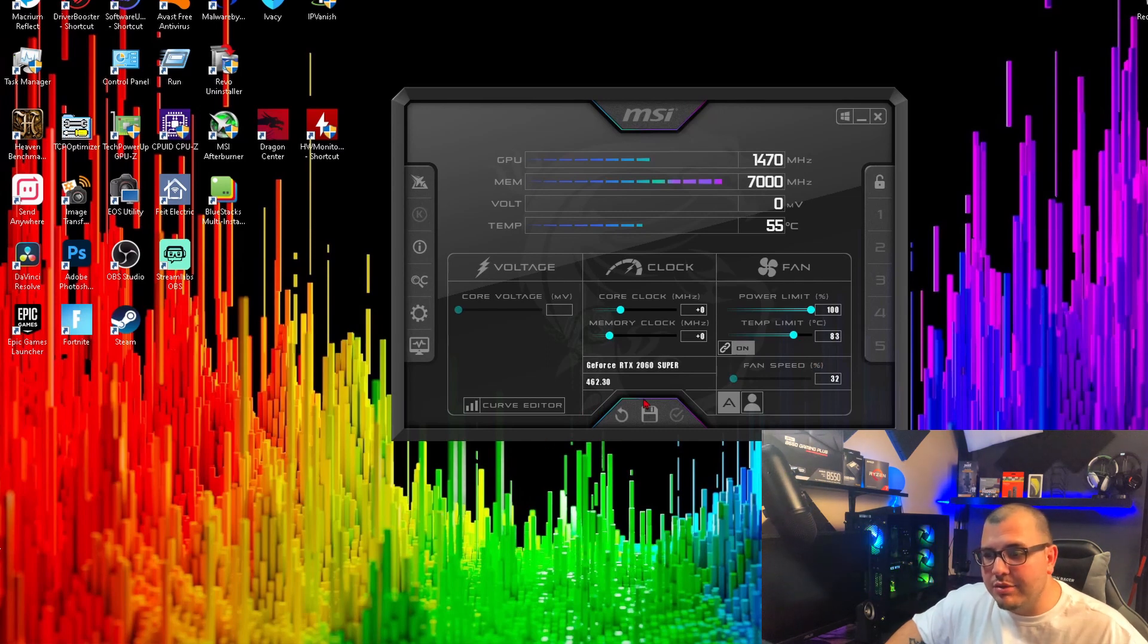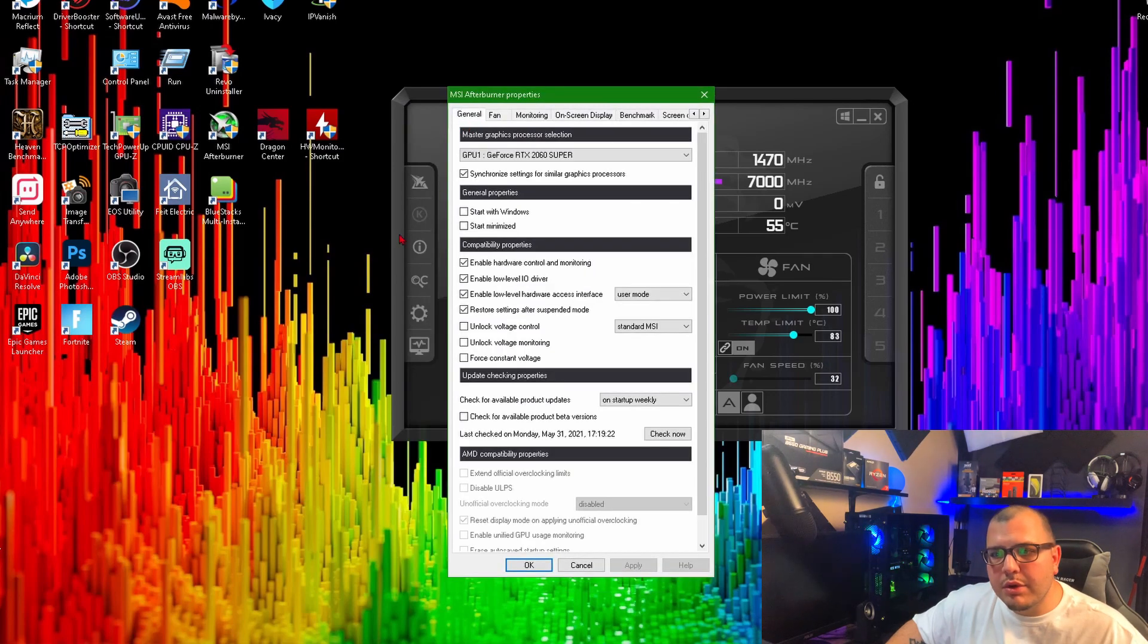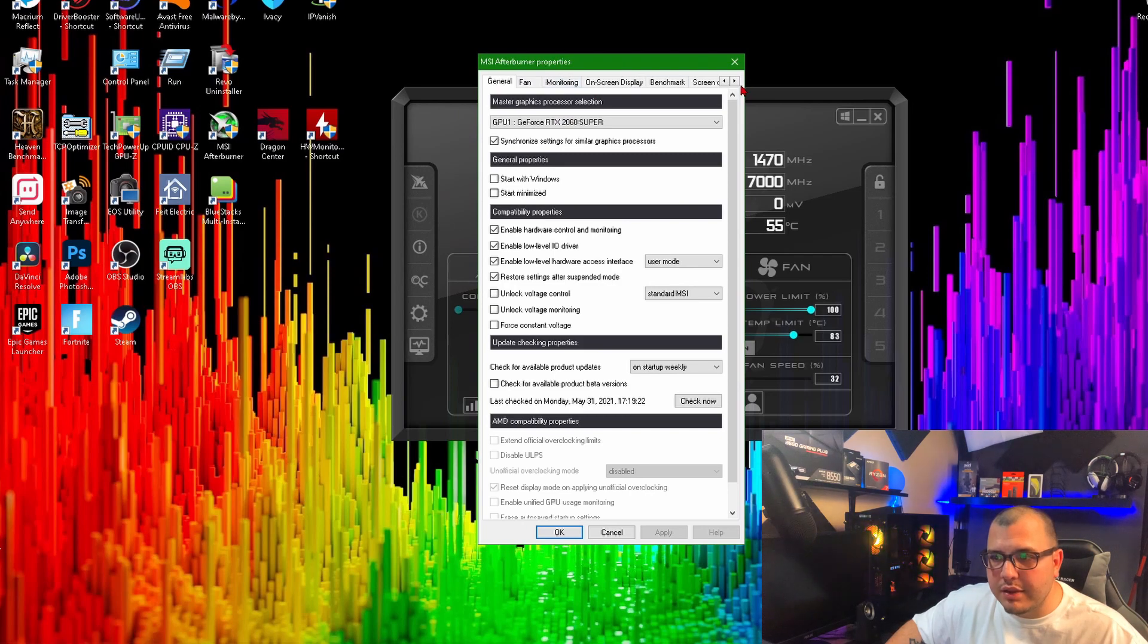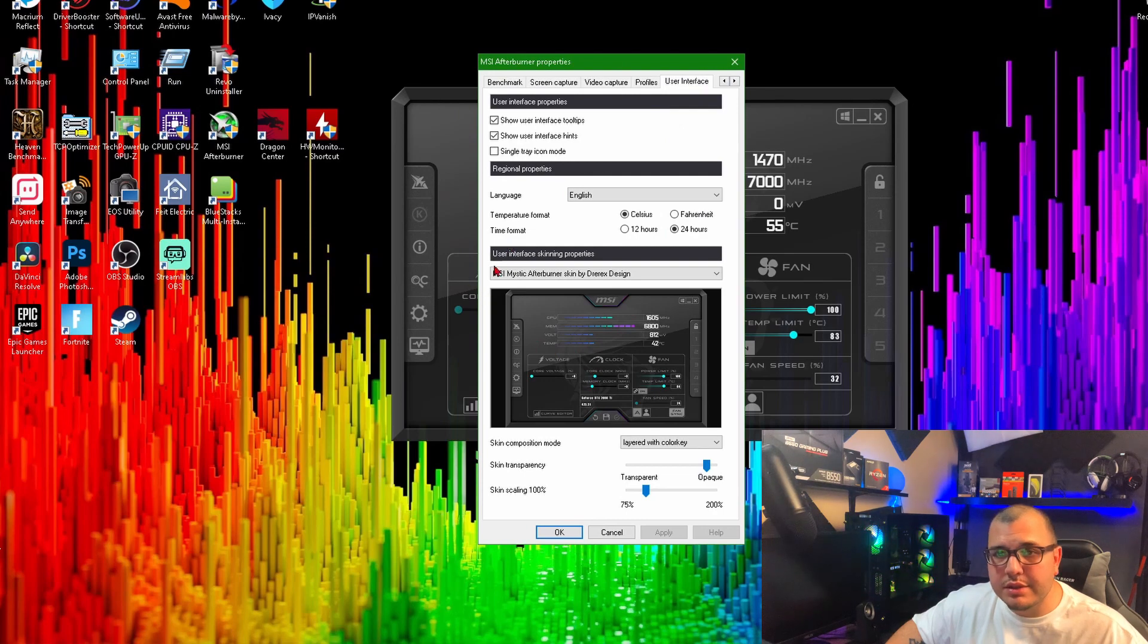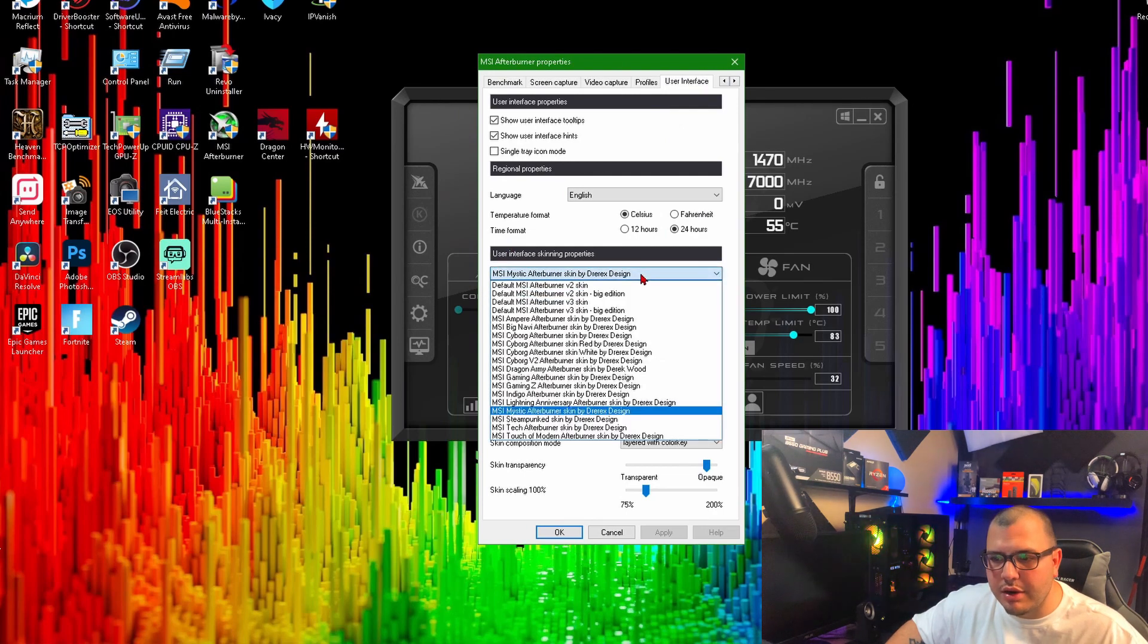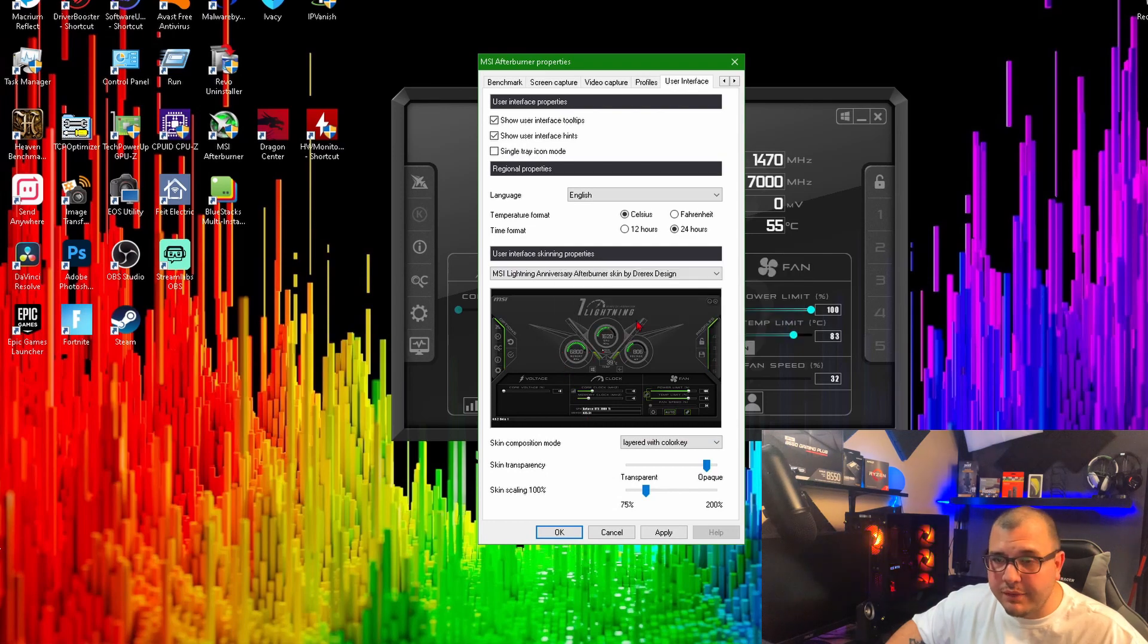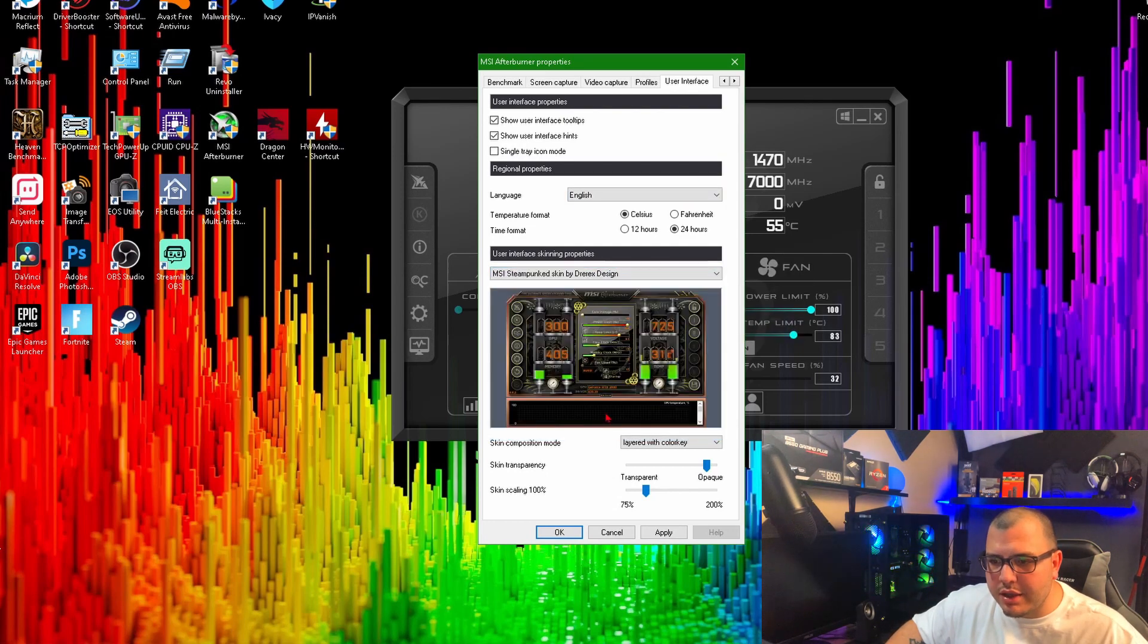What you want to do is find your Settings, which will be right here. Once you're in the settings, you're going to want to come to the top and click these arrows, go all the way over to 'User Interface'. This is where you can change it. We can do this one, this looks a little different. Just pick whichever one you like.